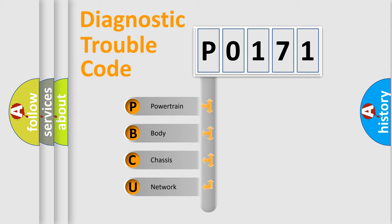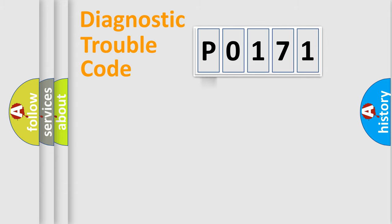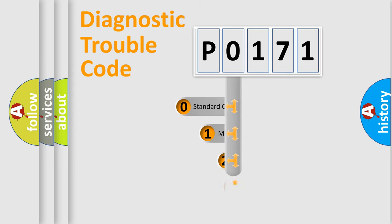We divide the electric system of automobile into four basic units: Powertrain, Body, Chassis, and Network. This distribution is defined in the first character code.